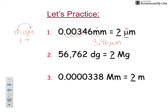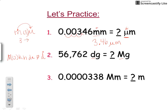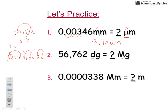Let's try the next one: decigrams to megagrams. That's a capital M for mega. On the chart, starting from deci and moving back to mega, you count: 1, 2, 3, 4, 5, 6, 7 — so 7 places. You take your decimal and move it 7 places to the left.